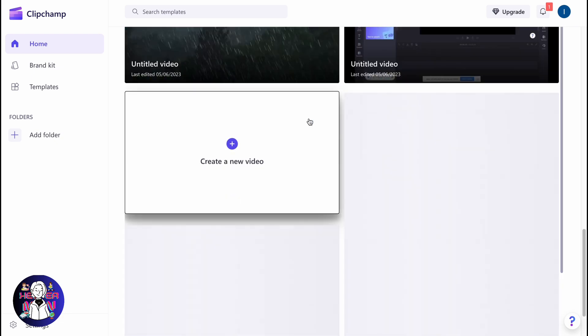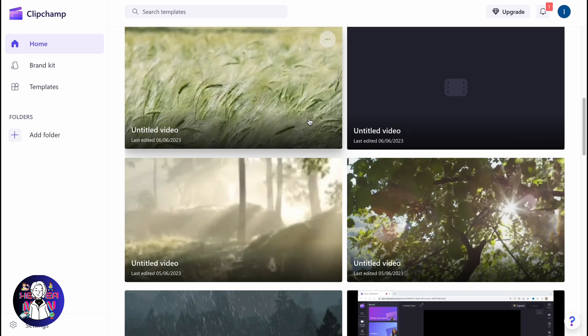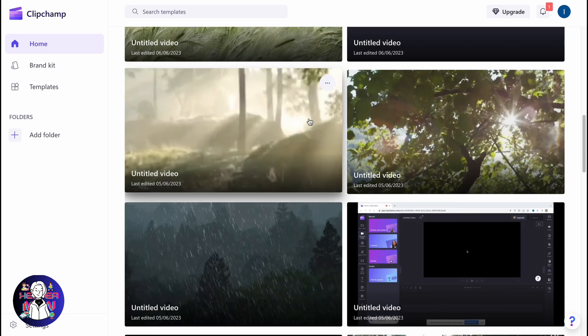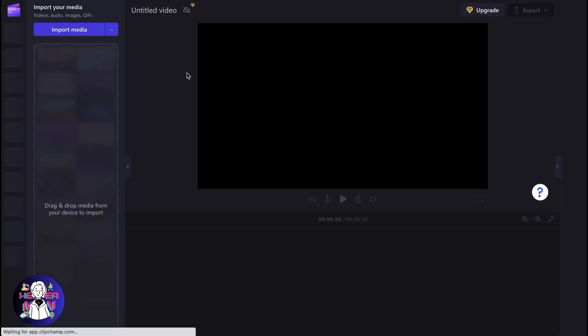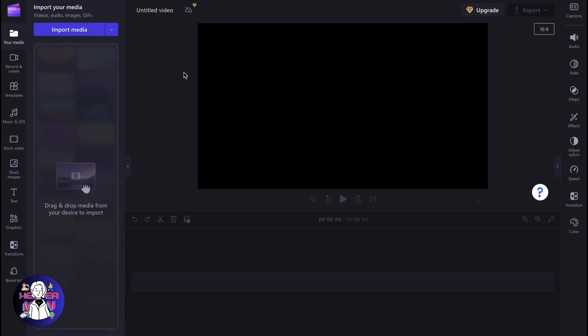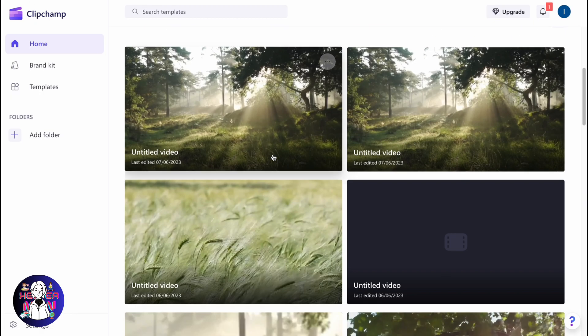It depends on your choice, but if you want to use Clipchamp as an online video editor to create a video from text, you won't be able to do it. All that Clipchamp provides is a simple online video editing platform.